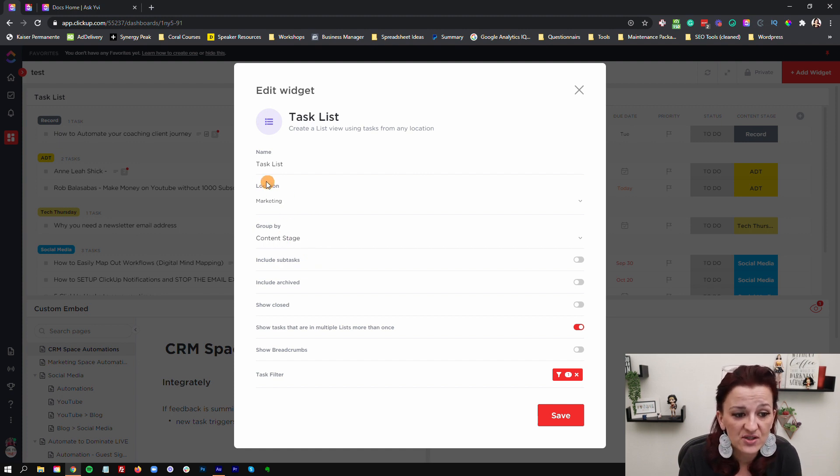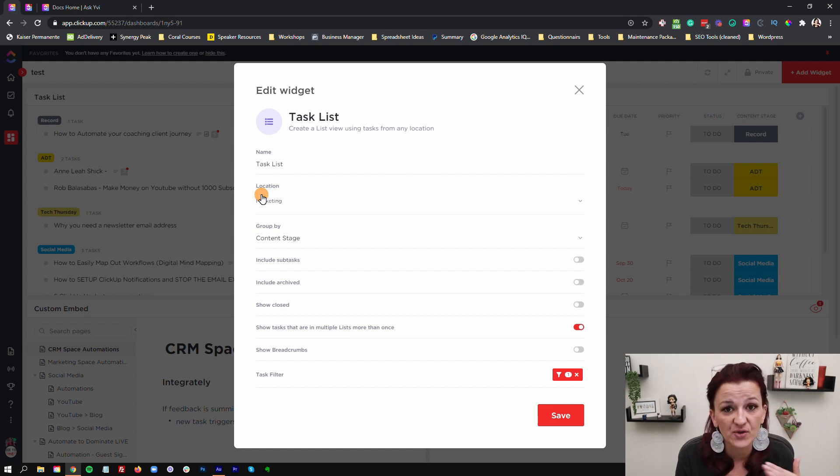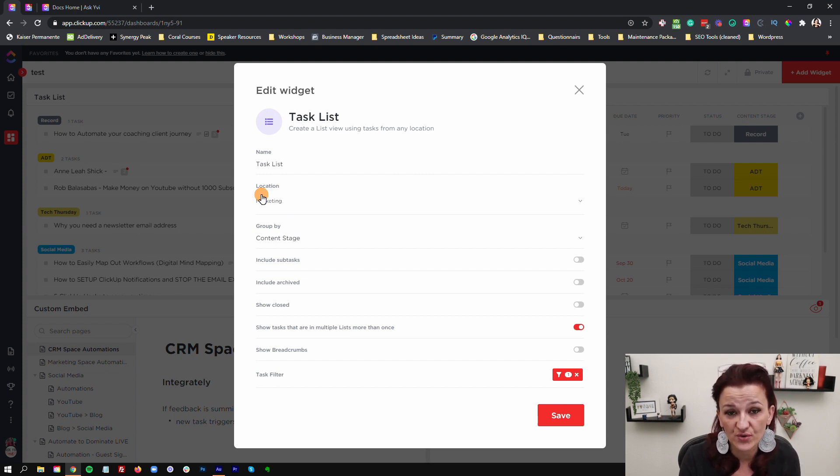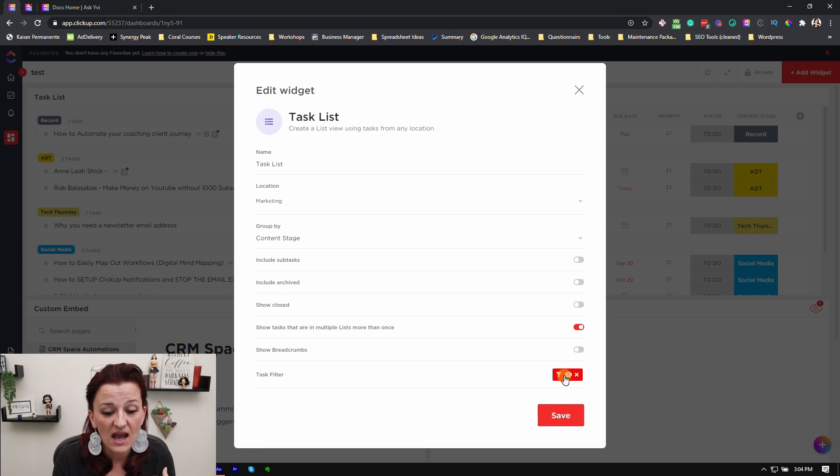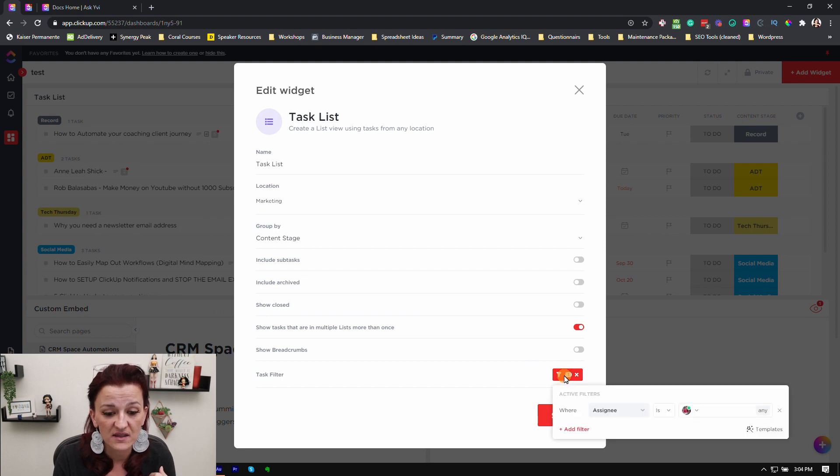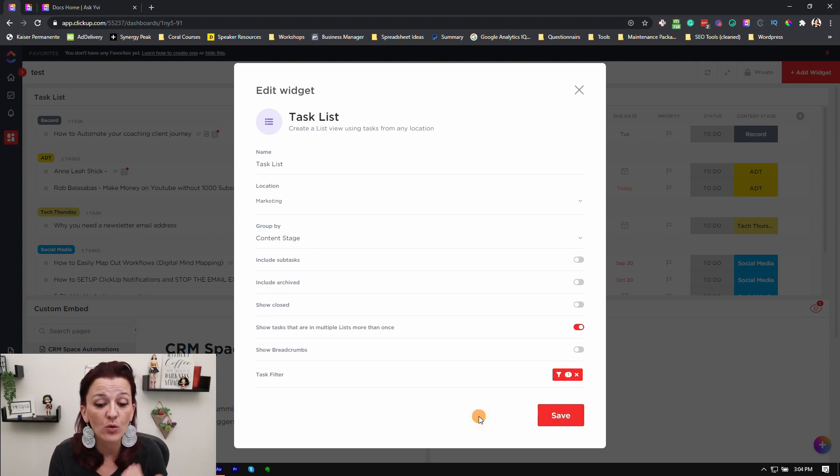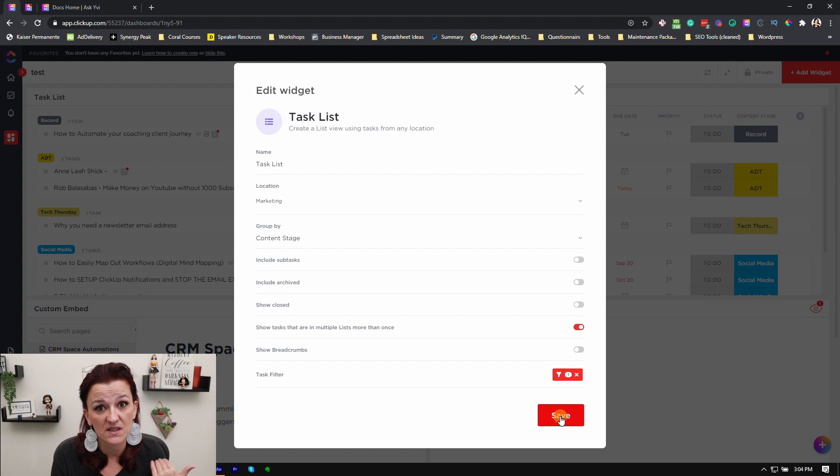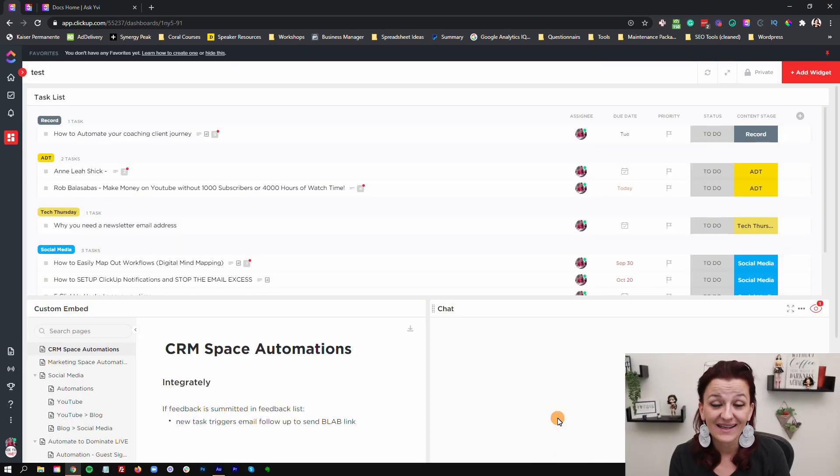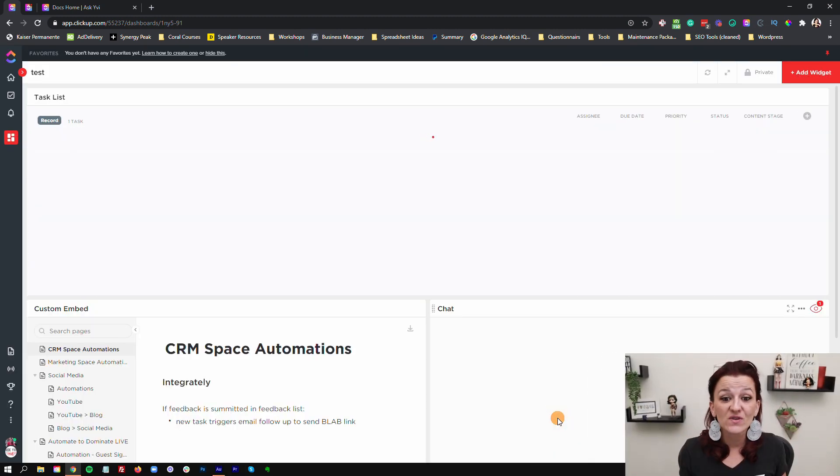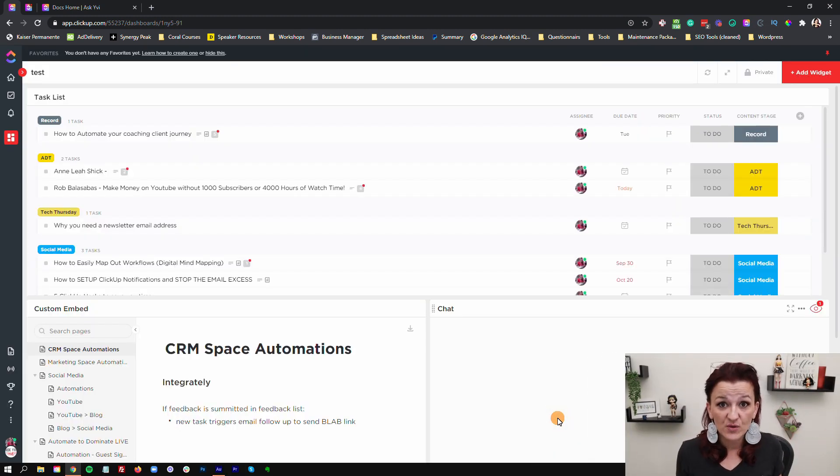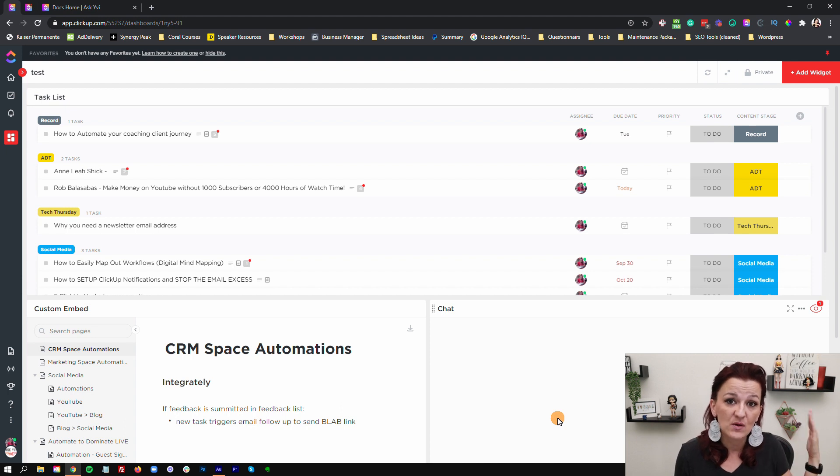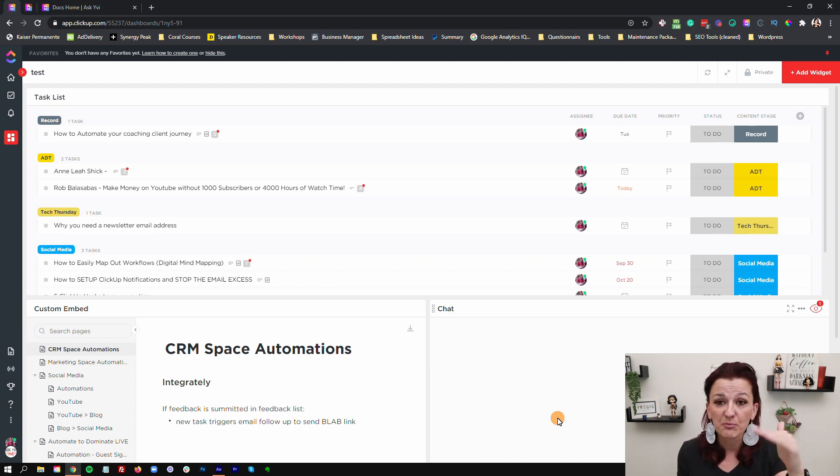The location is really just the marketing location, so you need to choose what exactly you want to pull in. I also have the task filter as assigned to me, meaning it only pulls the tasks in for me. In your client case, use the client. The client is going to be the assignee. So every time you assign the client to a task, it pulls it into this task list.